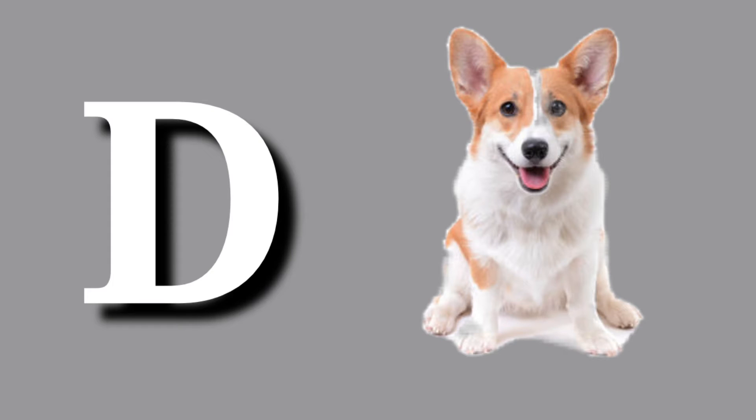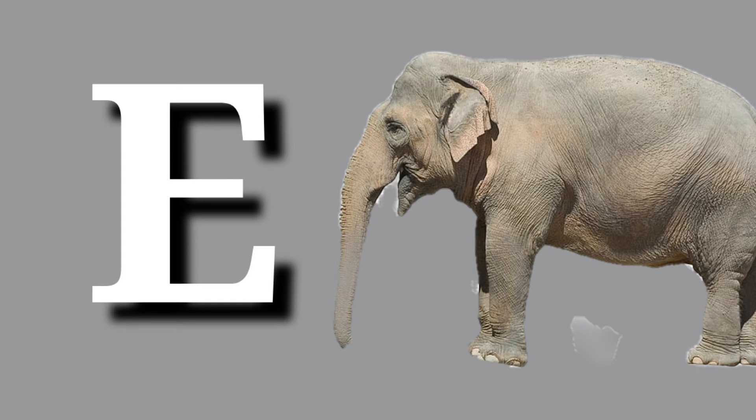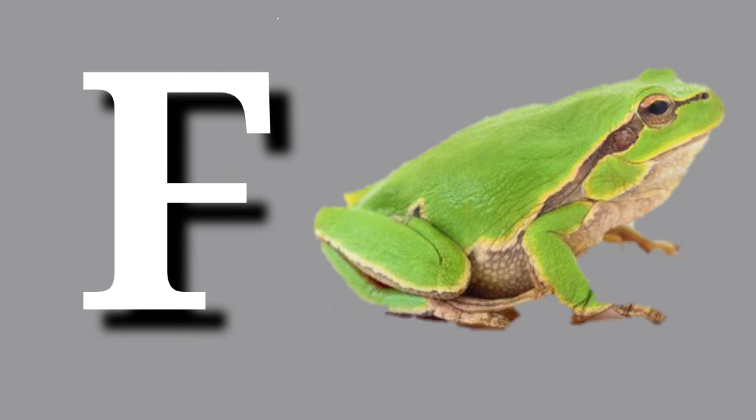D for dog, dog means kutta. E for elephant, elephant means hathi. F for frog, frog means mendak.